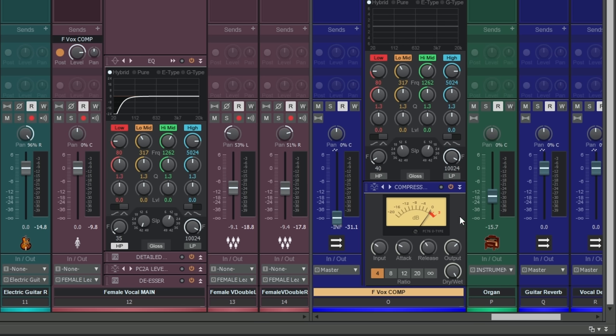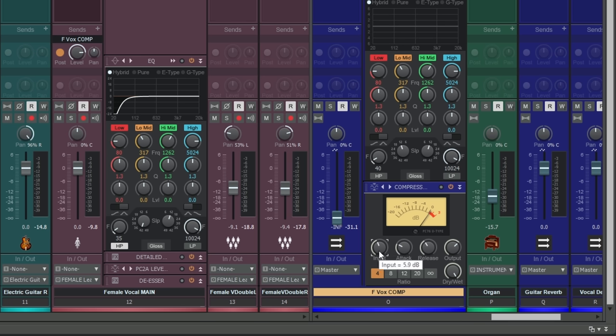It has a few controls which are worth explaining. Just like an 1176 compressor, there is no threshold control here. These types of compressors have a fixed threshold and you have to raise the input gain here to get above that threshold. That means it's very important to make use of the output control, otherwise you're just going to be making things louder, maybe with no compression at all. So do some volume matching just to make sure you're not just making it louder and tricking yourself.